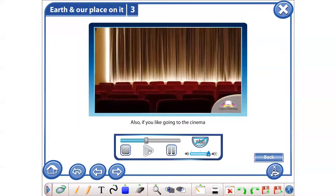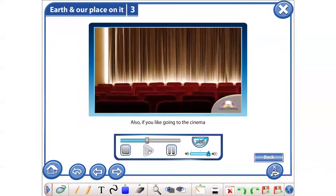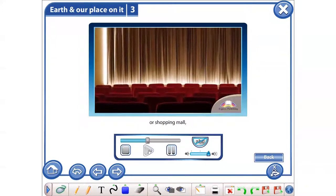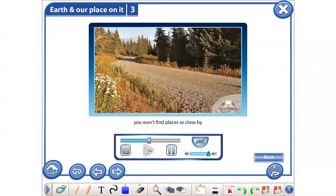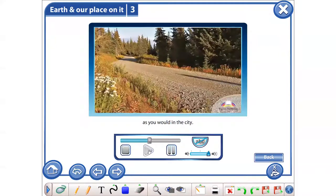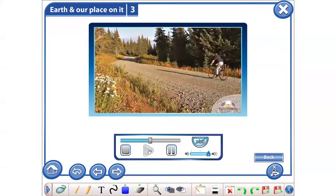Also, if you like going to the cinema or shopping mall, you won't find places as close by as you would in the city.